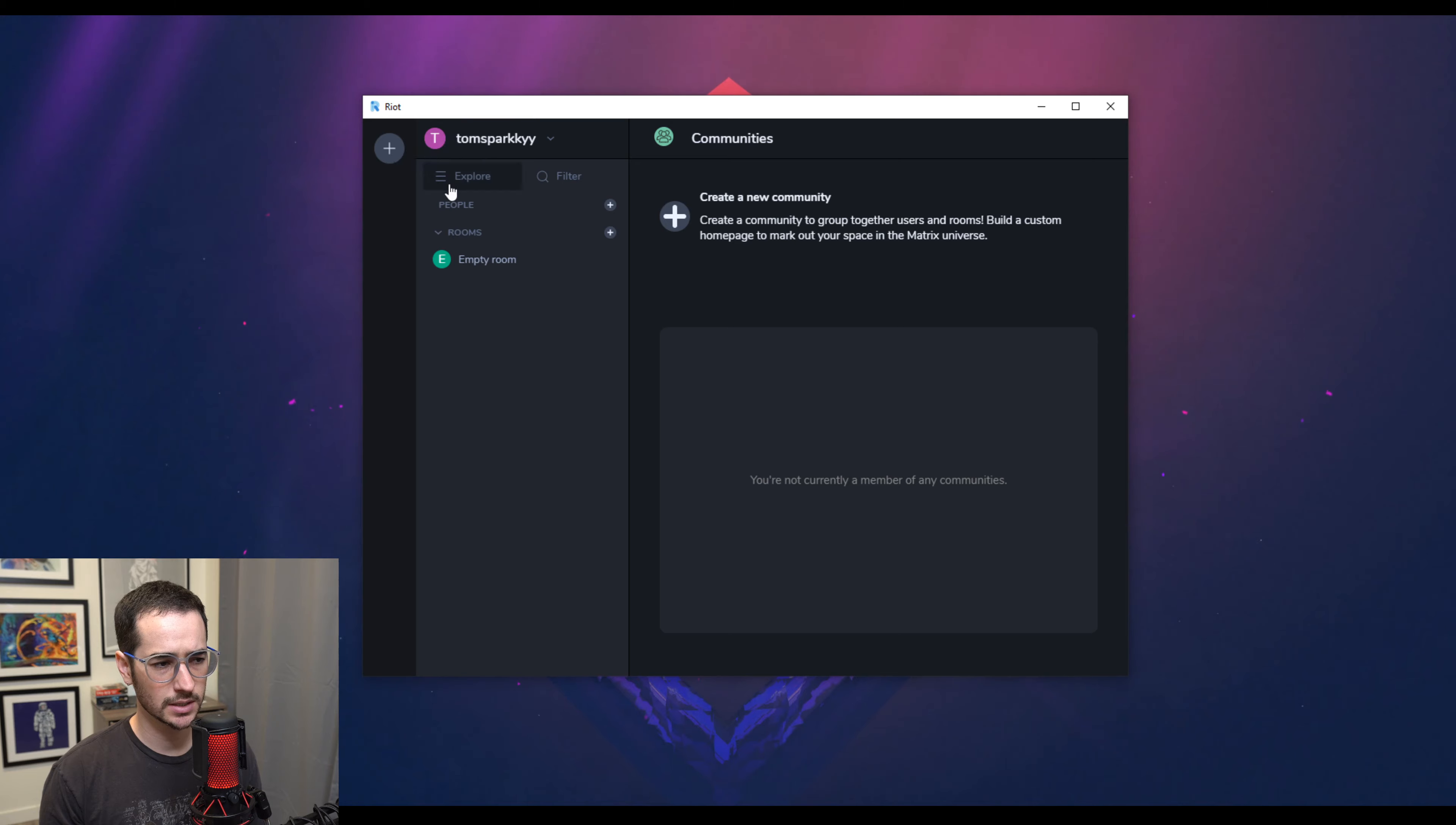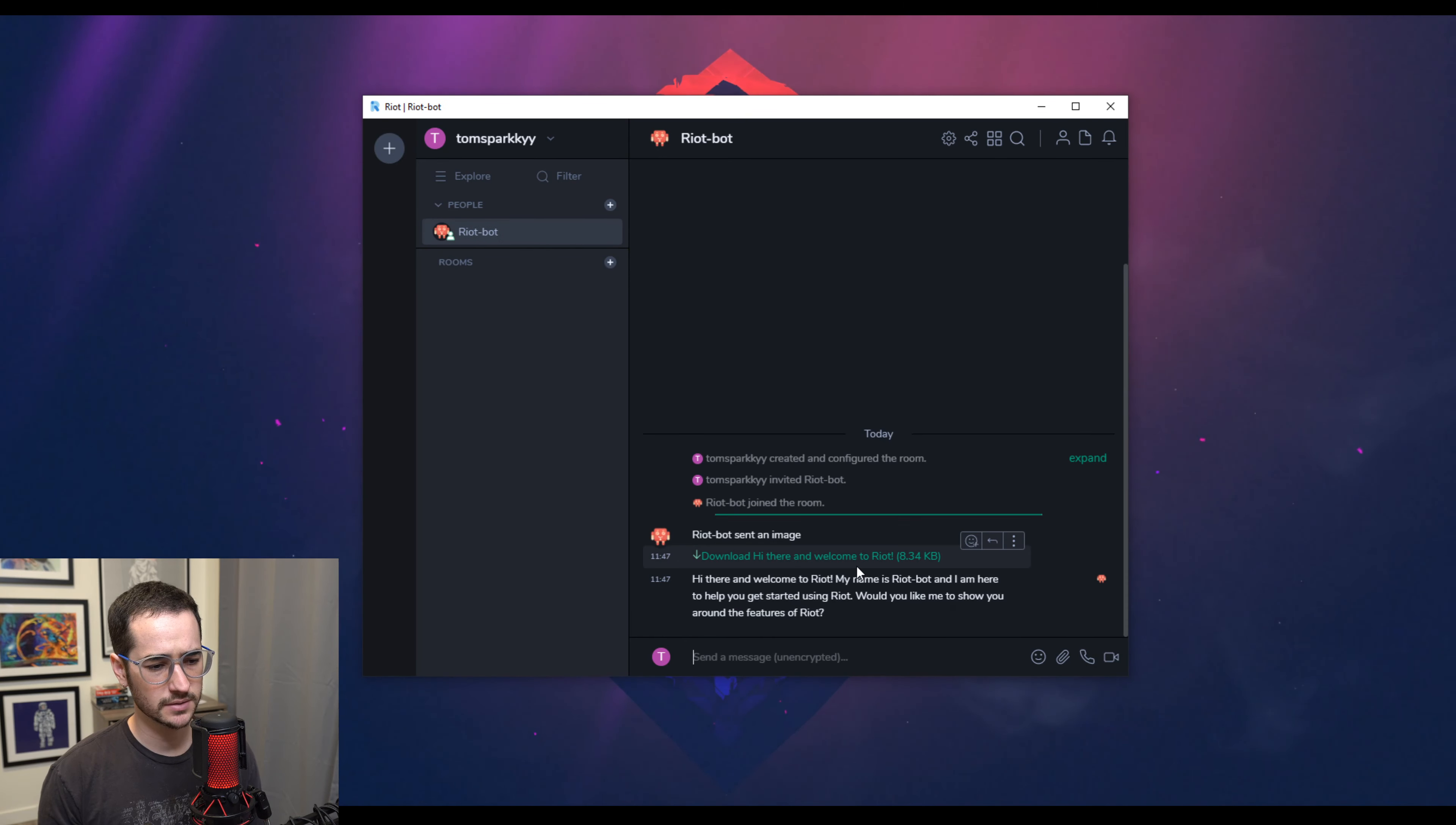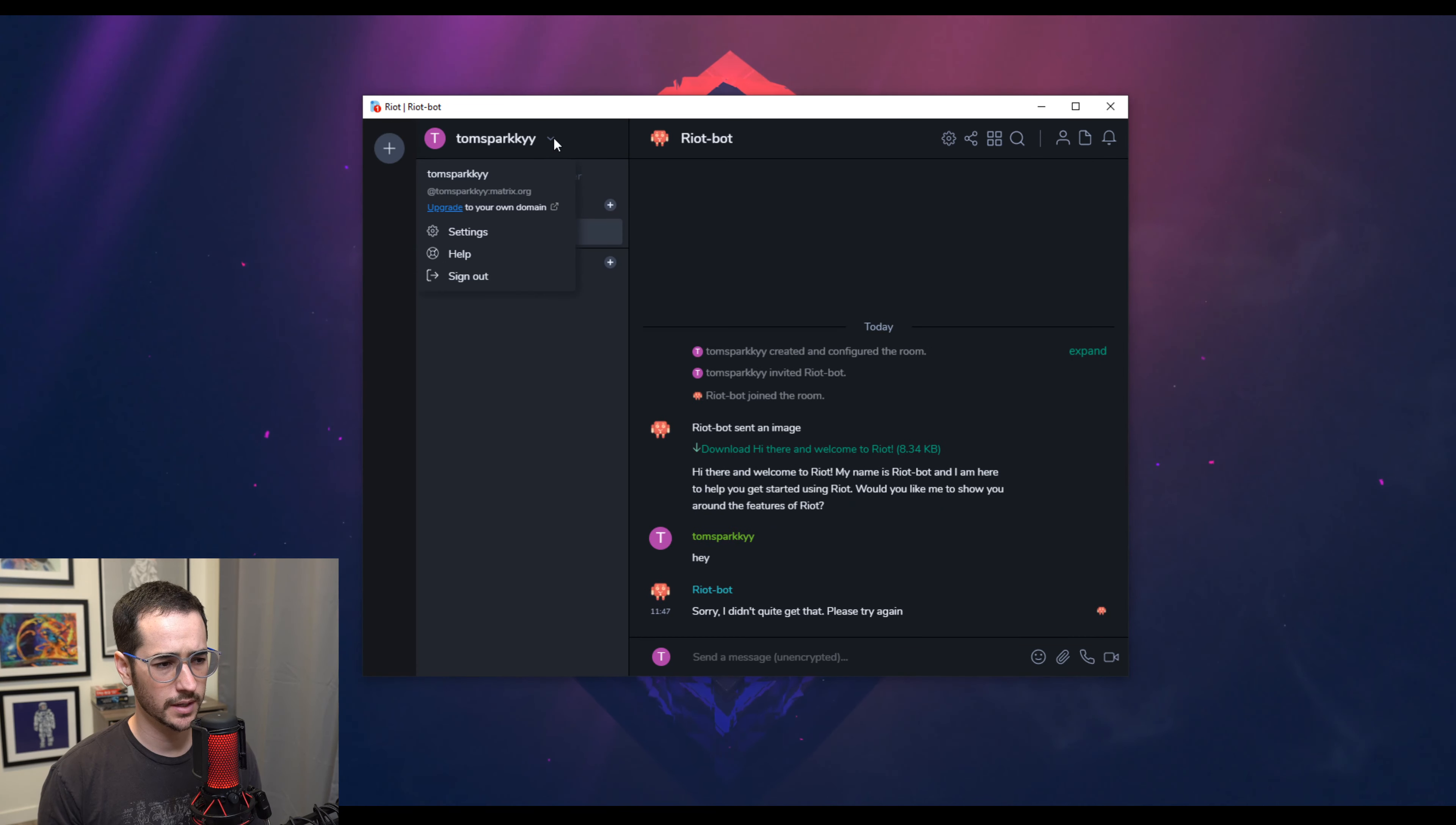So this is what the interface looks like. And like I said, it looks similar to Discord in a way. But the functionalities are kind of weird. So Riot Bot is chatting to me. This is how you type to people. And so what we can do is look at some of the settings.